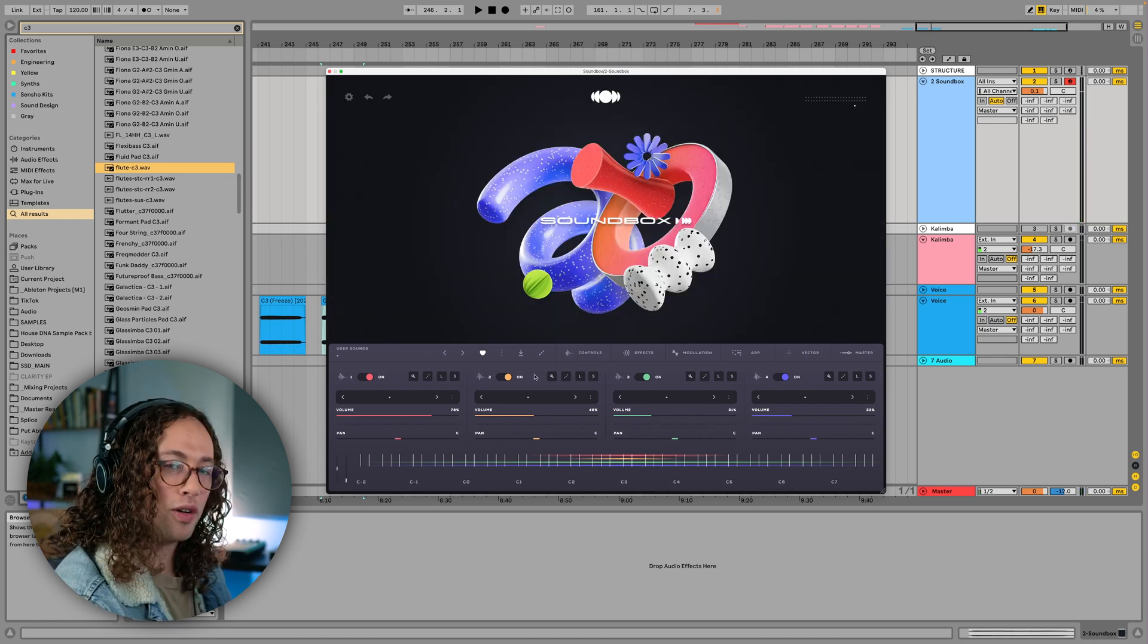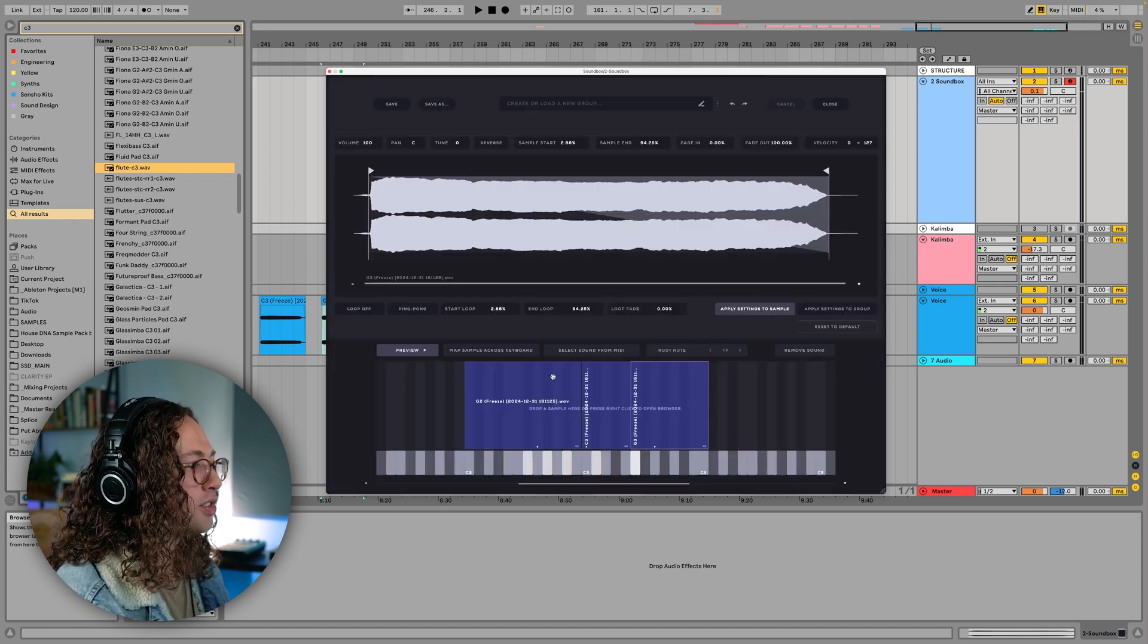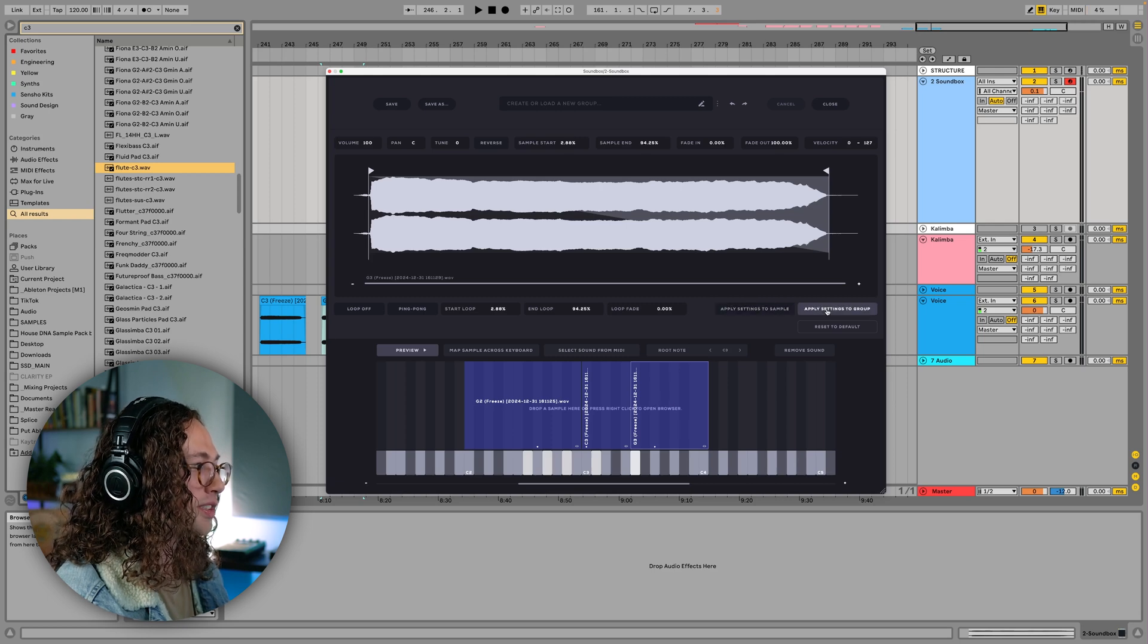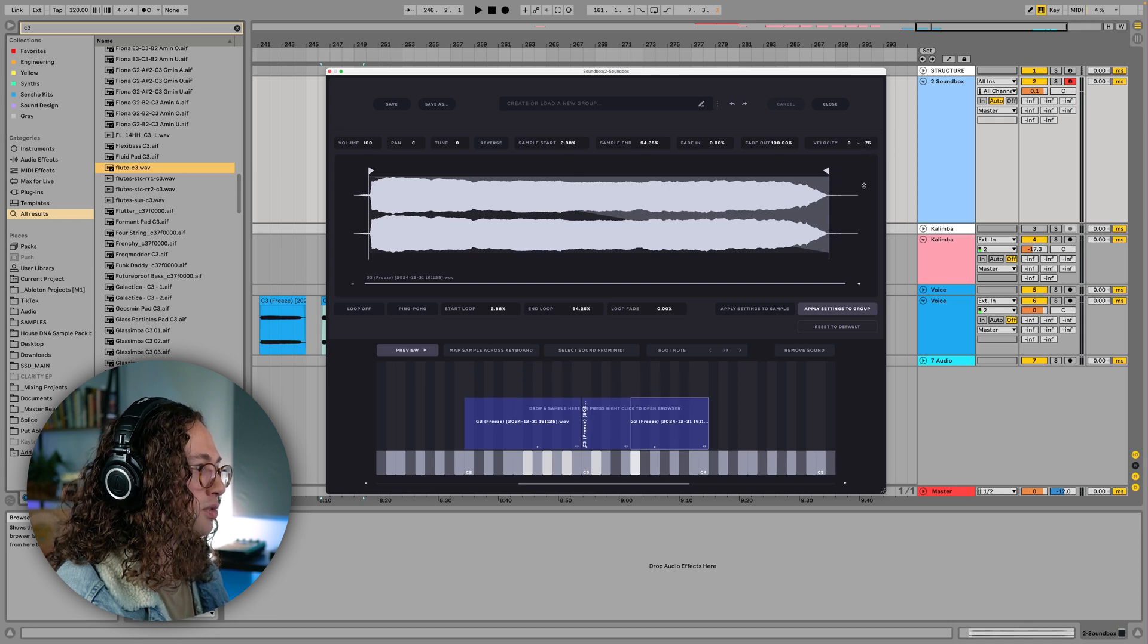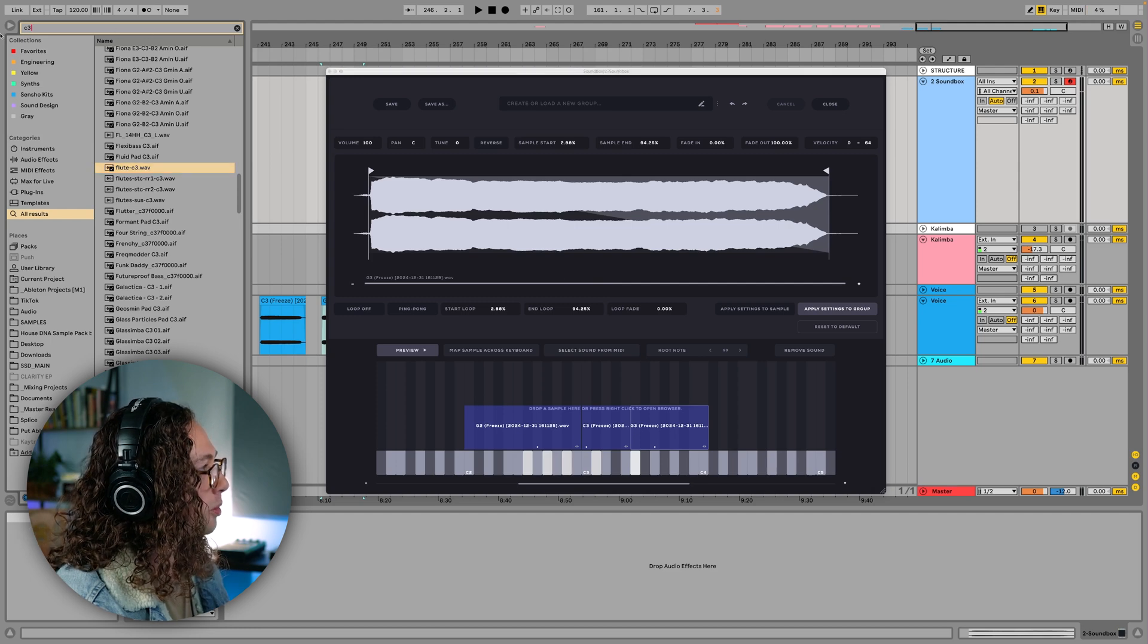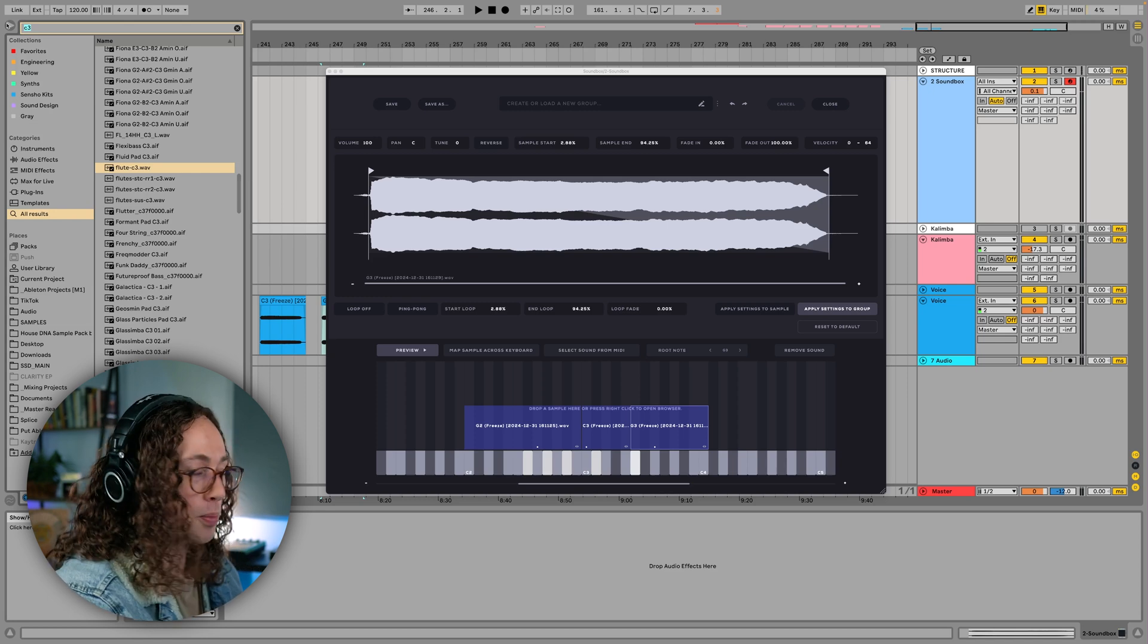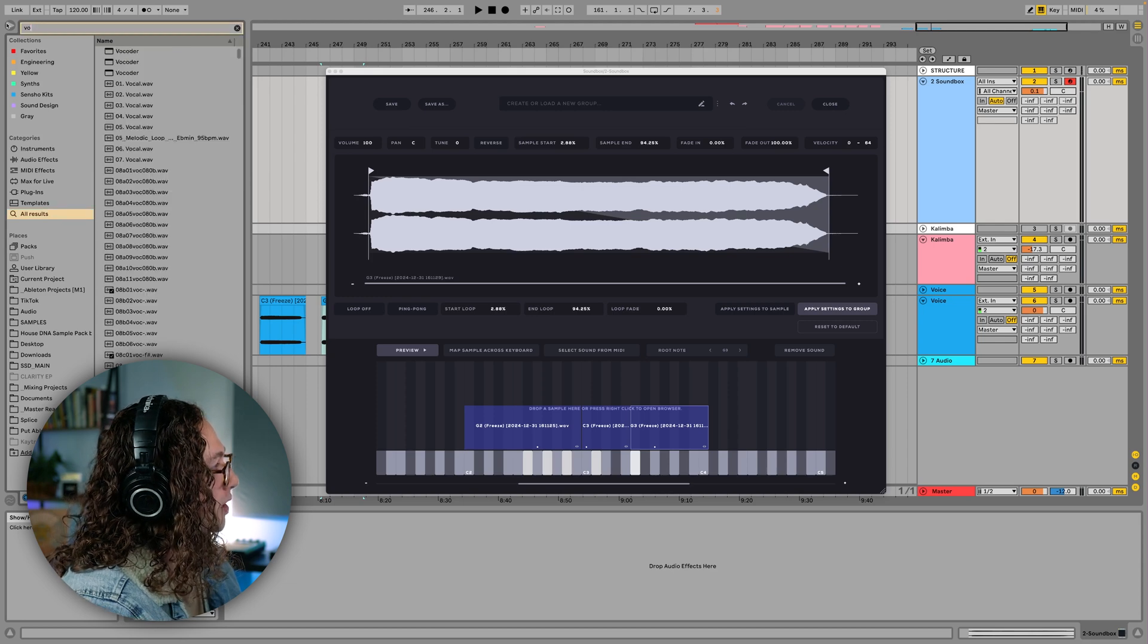We can also get a little bit more advanced with how we do some of this mapping as well. So like if we took my voice, for example, what we can do is let's say I wanted to, I'm going to press apply settings to group and I'm going to decrease the velocity here. Let's decrease it to somewhere around halfway here and let's find another vocal sample. But this one is going to be a higher velocity, more powerful kind of vocal. So when we press the key a little bit harder, it's going to activate that sample instead of the previous one.